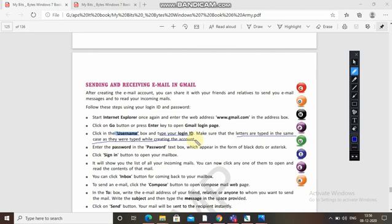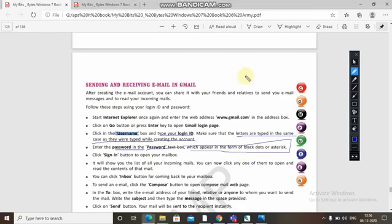This is a very important point — as you created your username while signing up, the same letters in the same format must be used for your login ID. No changes will be accepted. Now enter the password in the text box — it appears as black dots or asterisks. Click the 'Sign In' button to open your mailbox.